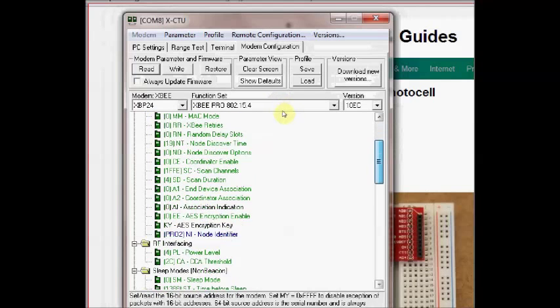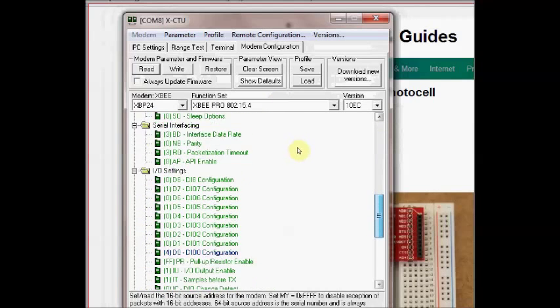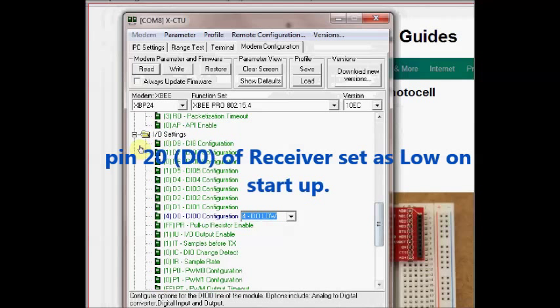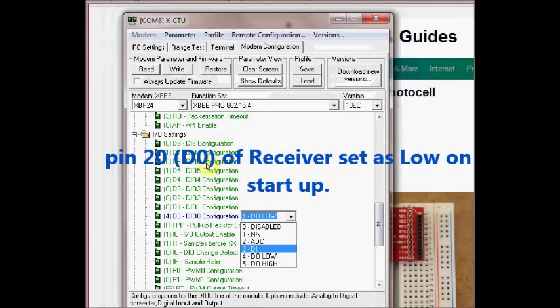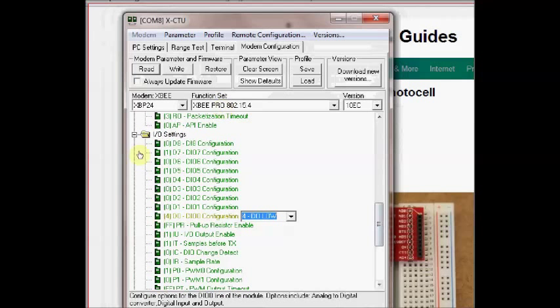And if you scroll down under I/O settings you can see that the pin D0, that is the digital in-out 0, is configured as low. That is the hex code is 4 for that. D0 is low, that is it will be low on startup. It is physical pin 20.